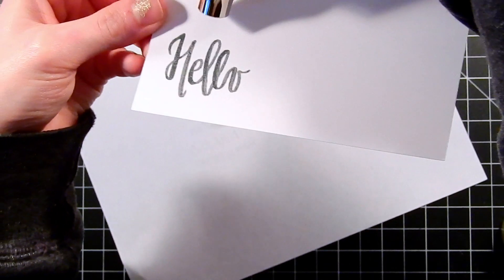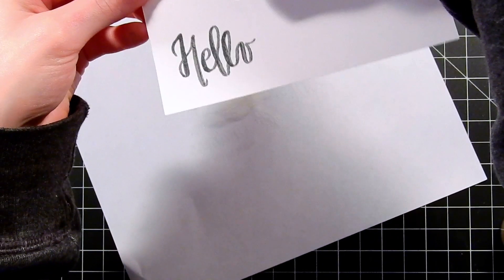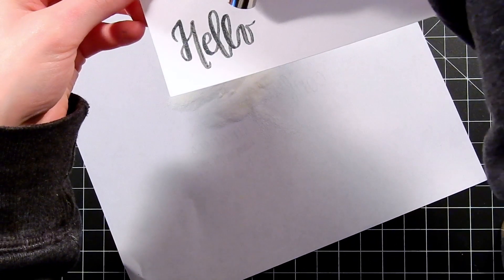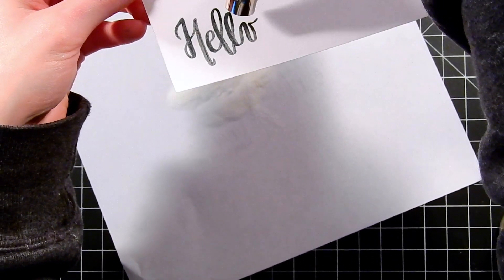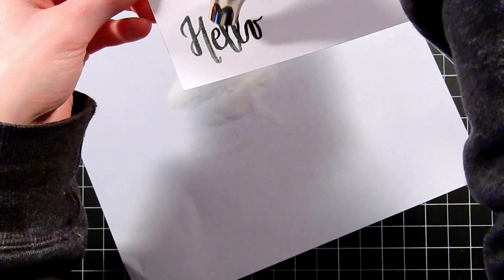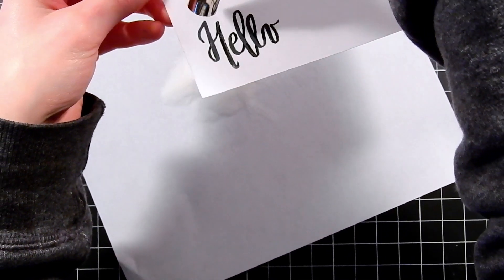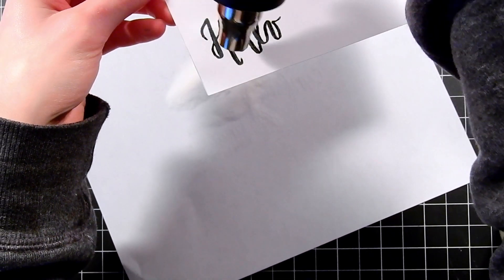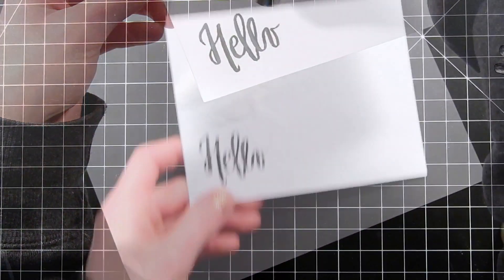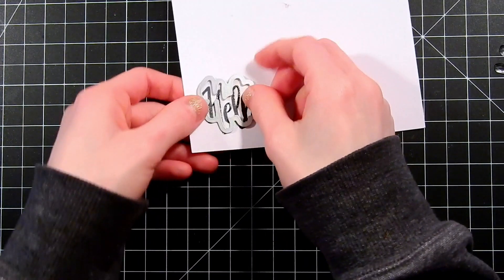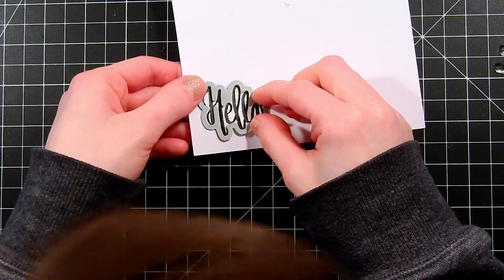Because VersaMark ink is a sticky ink, it holds the embossing powder and will create a really cool shadow effect. It's going to be very subtle but it's a beautiful effect. It's better to see in real life. The camera doesn't pick it up but it really is beautiful.